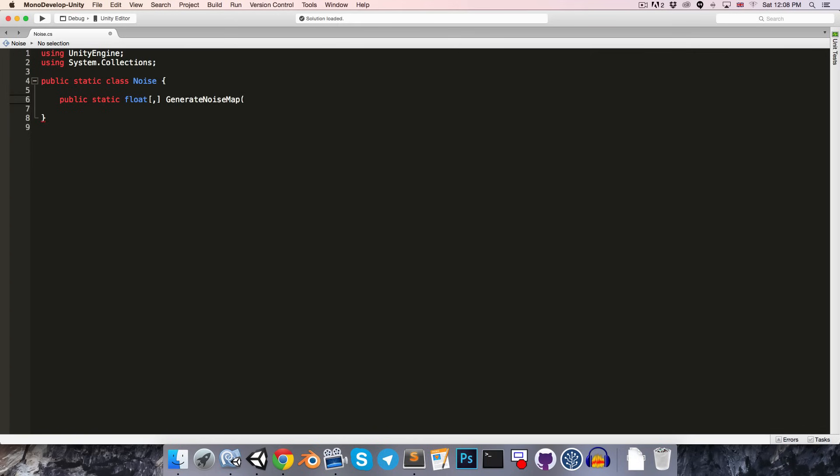Ultimately it's going to have a whole bunch of arguments, including the lacunarity and persistence values we talked about last episode. But for now, let's just define the map dimensions as an int for the map width, and another int for the map height.